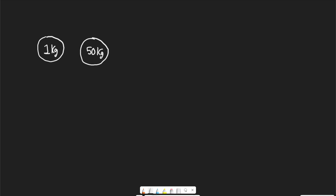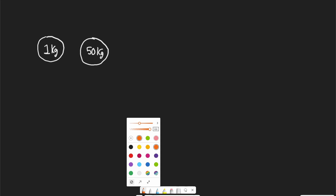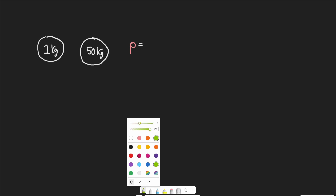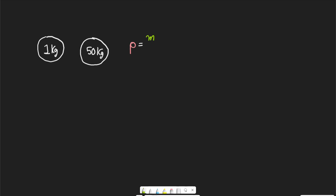The equation for density is fairly straightforward and follows from that naturally. Density, which we represent with the Greek letter rho — rho kind of looks like a P but it's a little more round; a P has a half circle, while rho has a full circle. So rho is equal to M over V.